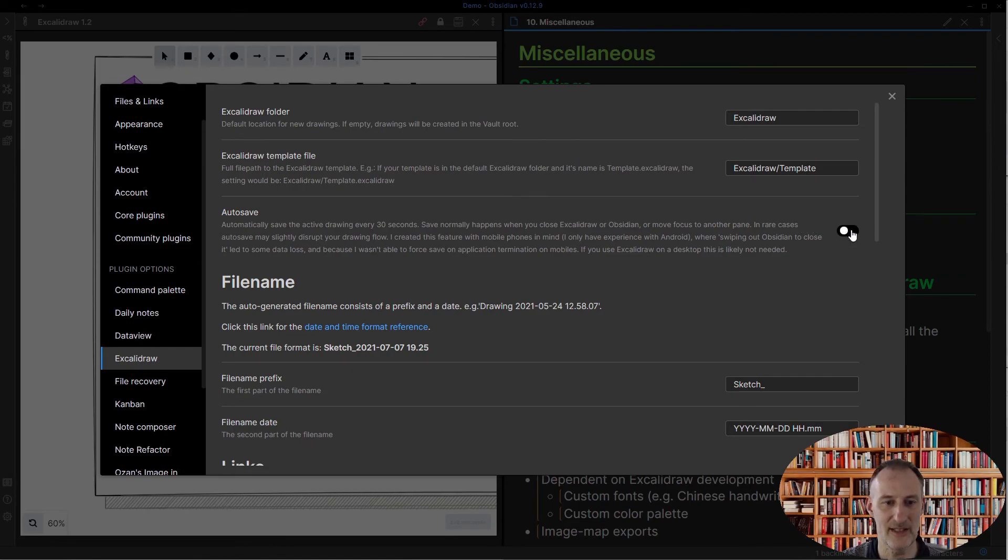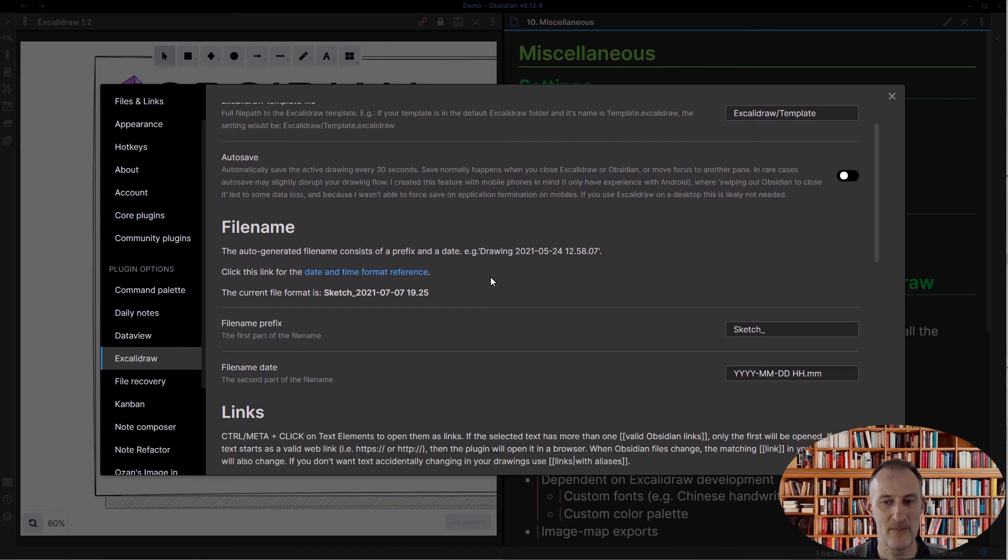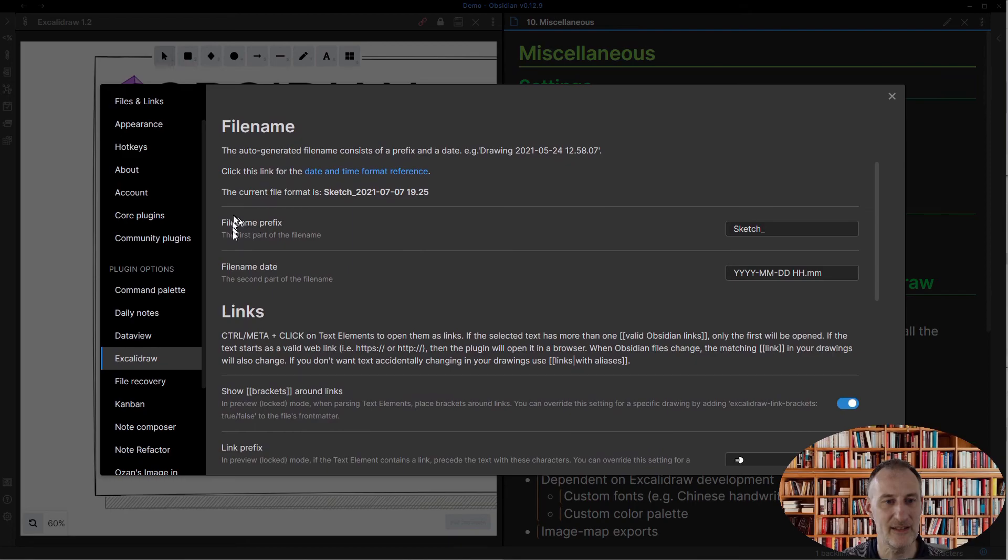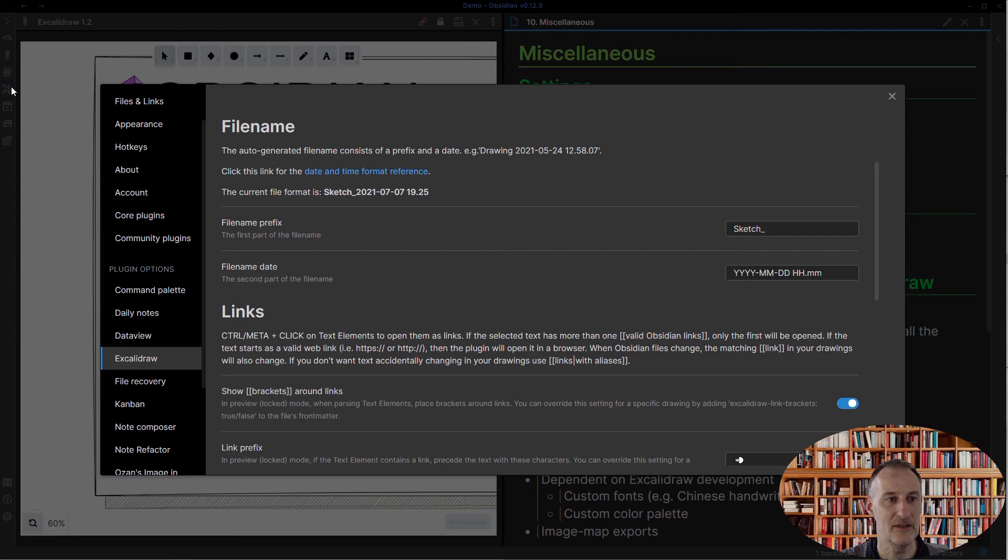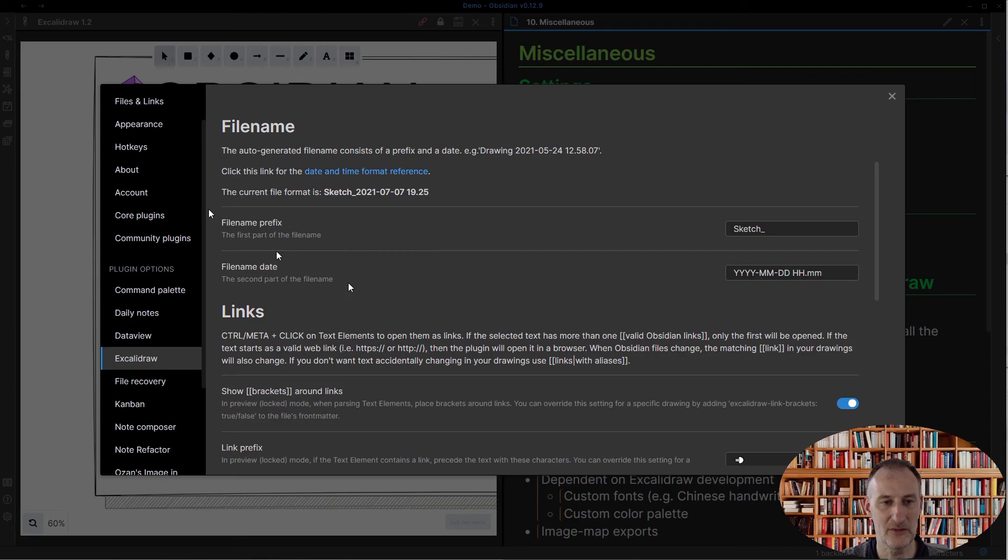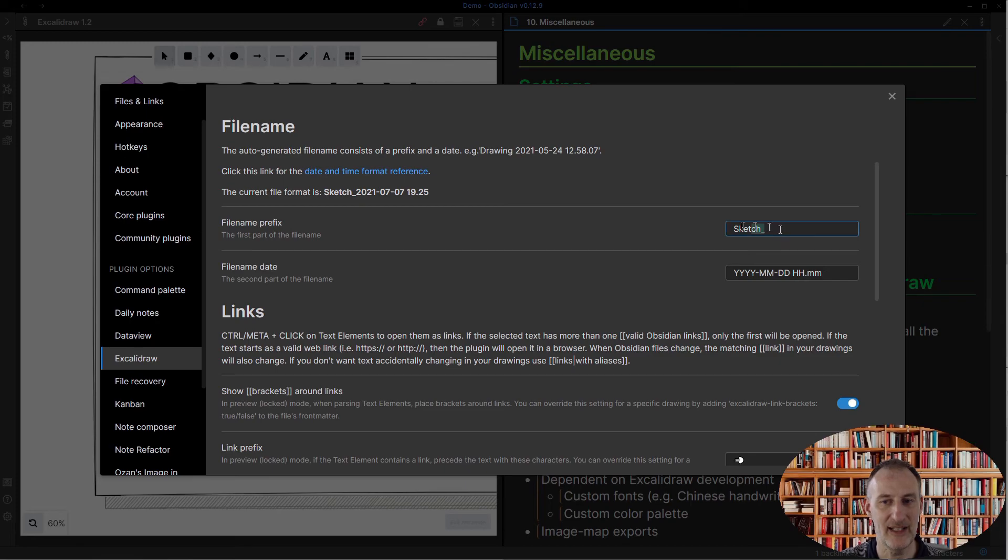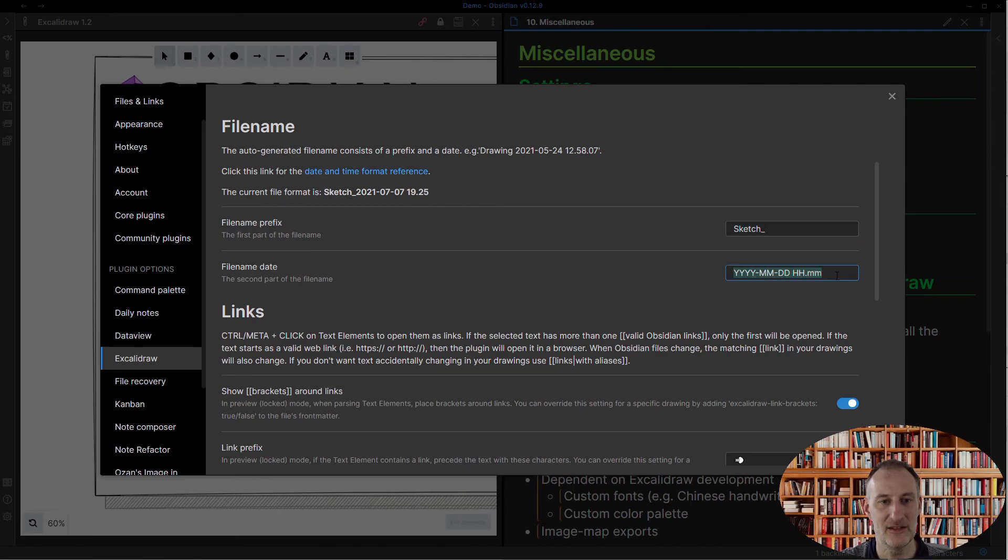Second, when you create a new drawing using, for example, the button here in the ribbon, but also using the command palette or any other means, it will get an automatic file name and you can set that here. You have the option of adding a prefix and you can add a date to the file name.